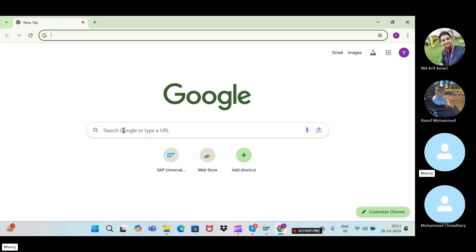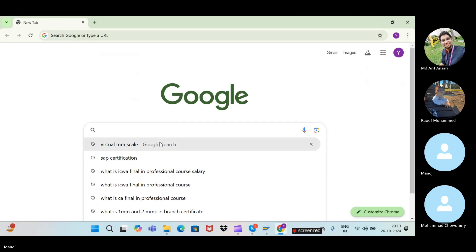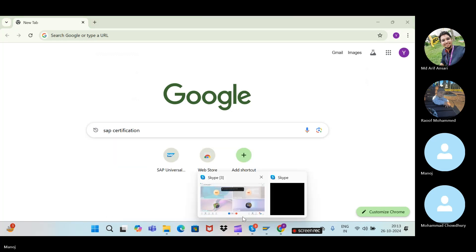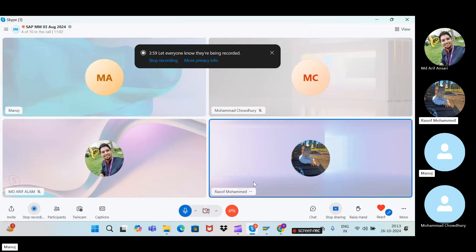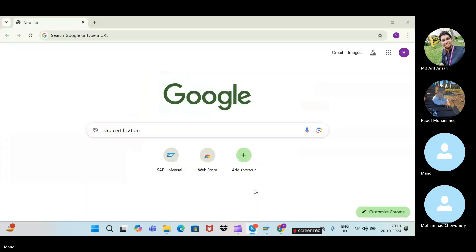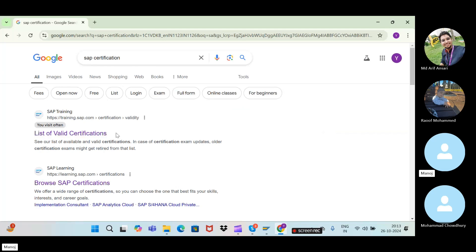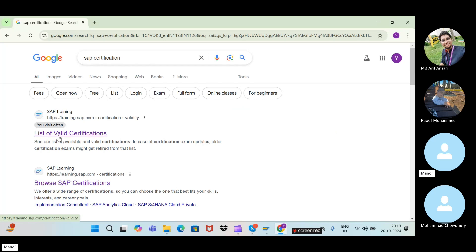Open Google and search for SAP certification or SAP global settings. Just type SAP certification, hit enter, and you will see training.sap.com. Don't go to learning.sap.com — just go to training.sap.com and click on that.